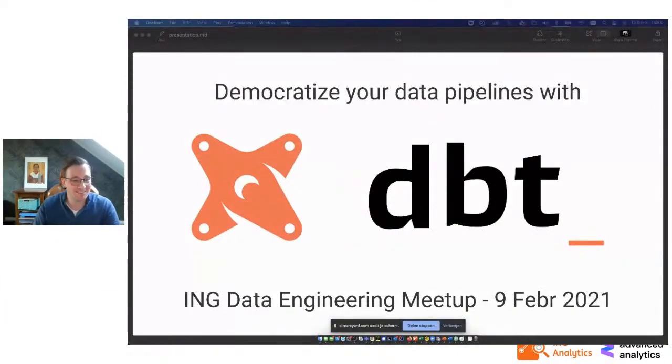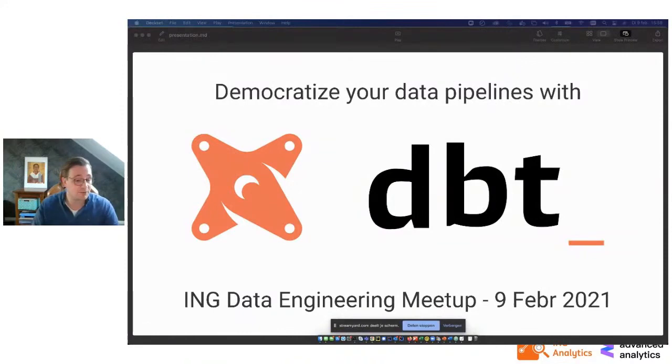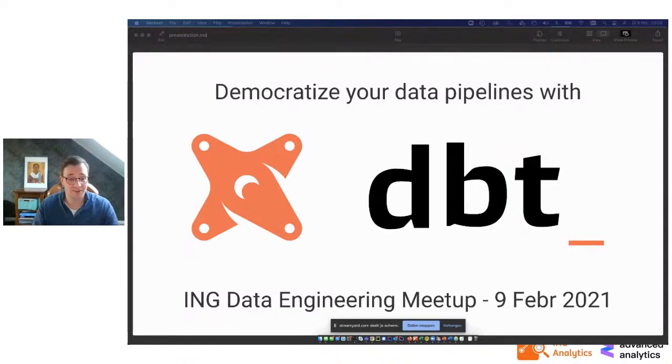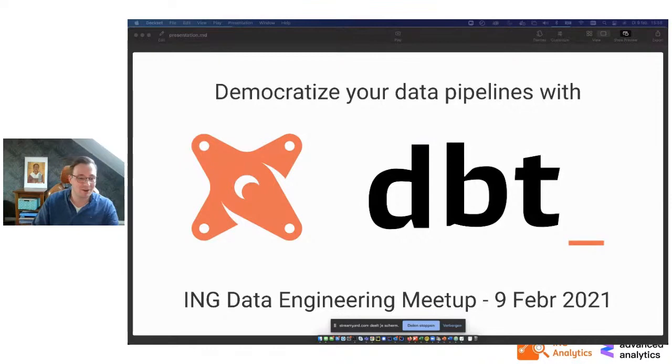I'm happy to be here. So today I'm going to talk about dbt. It's a new technology that I'm very enthusiastic about and would like to share that with you. It's called democratizing your pipelines, because if you use dbt, your pipelines become much simpler to build and to maintain.